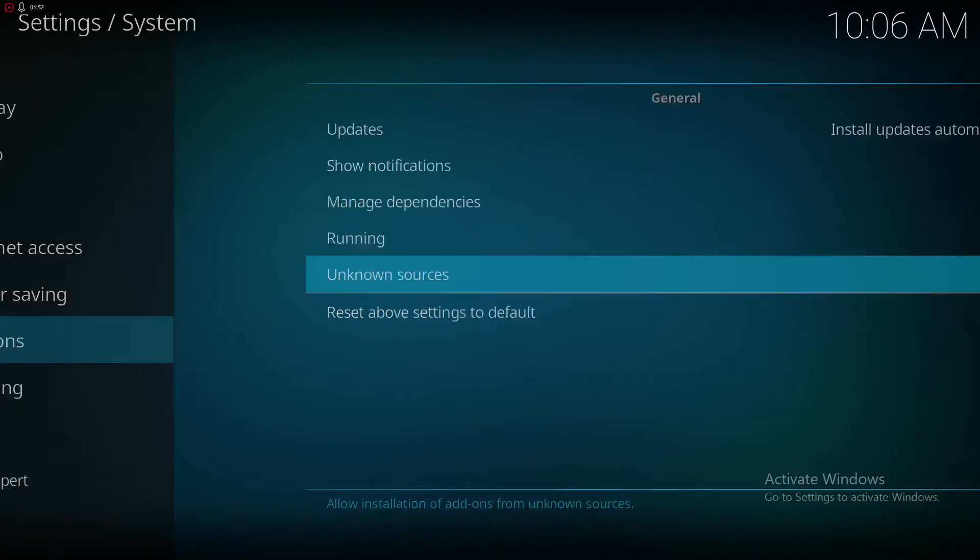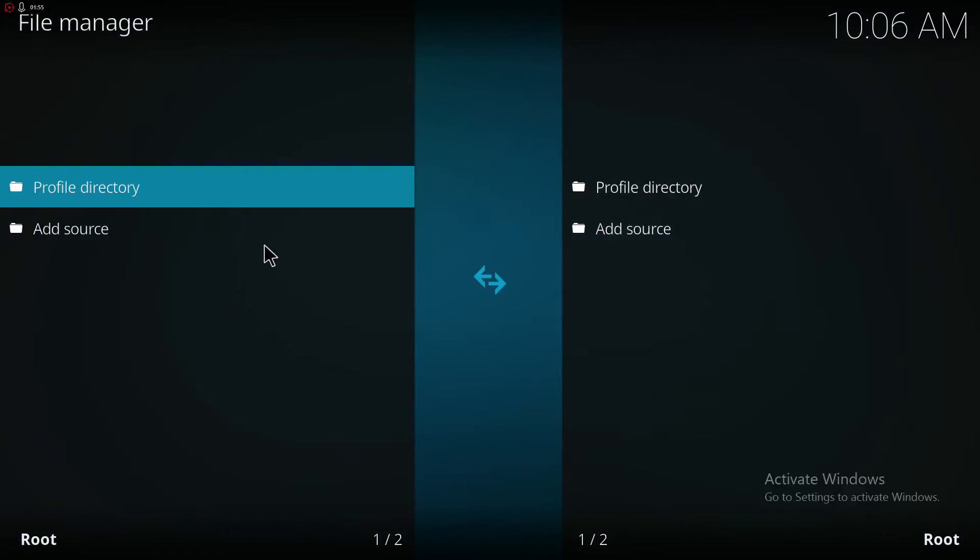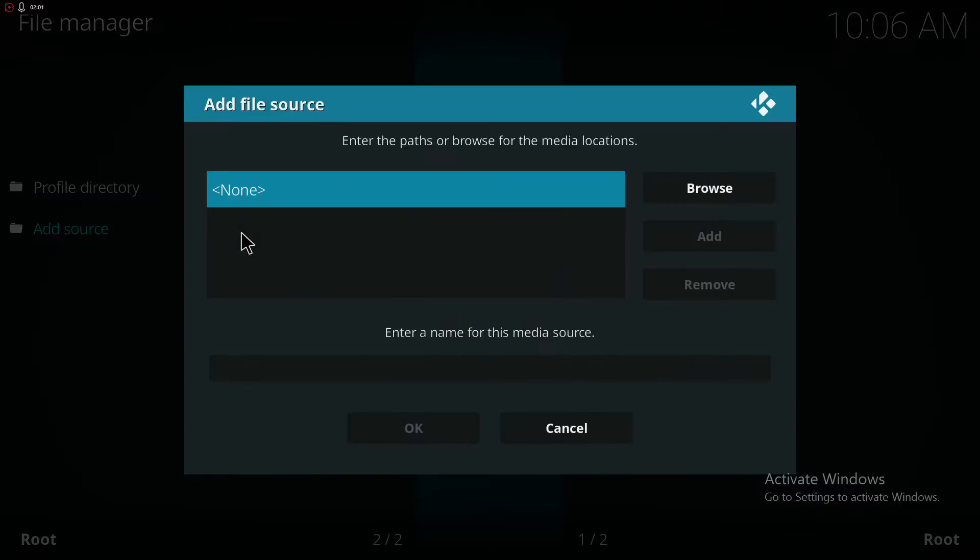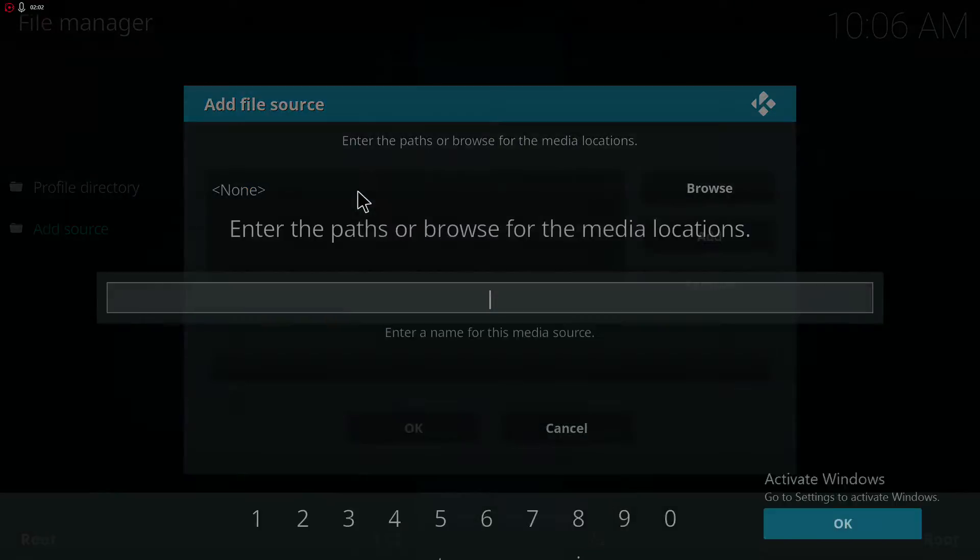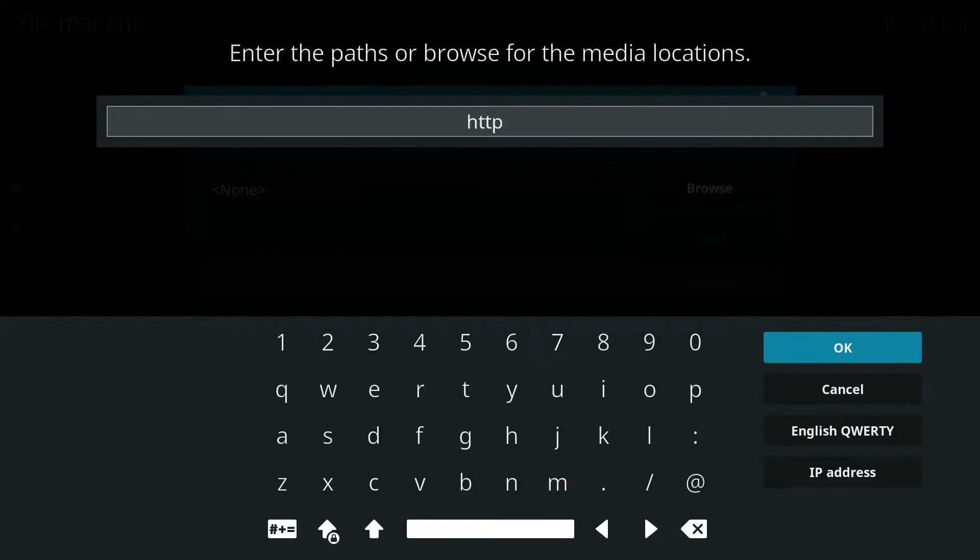After that, go back. Go to File Management. And you will have to add a source. Just type in exactly word for word what I type in.